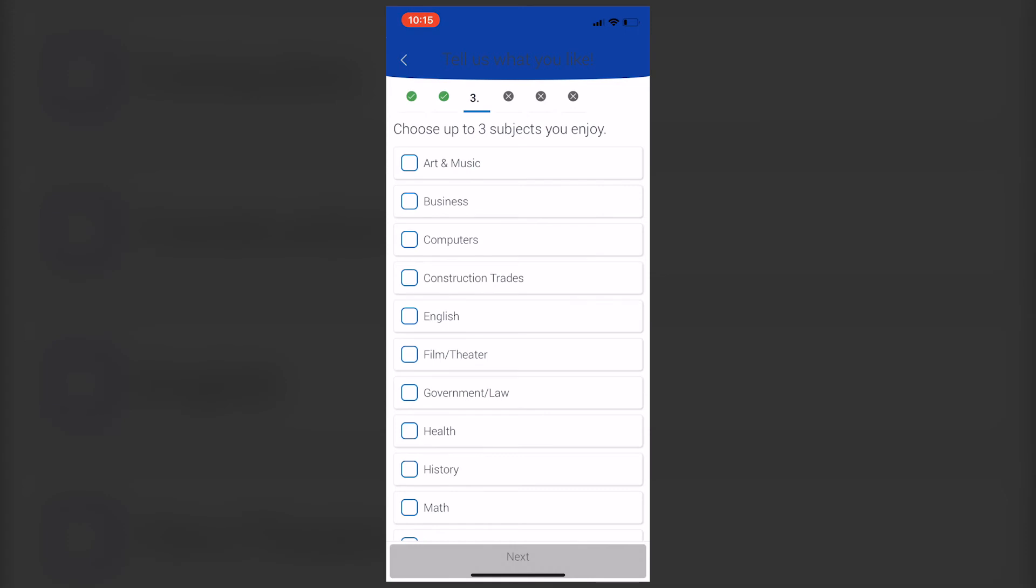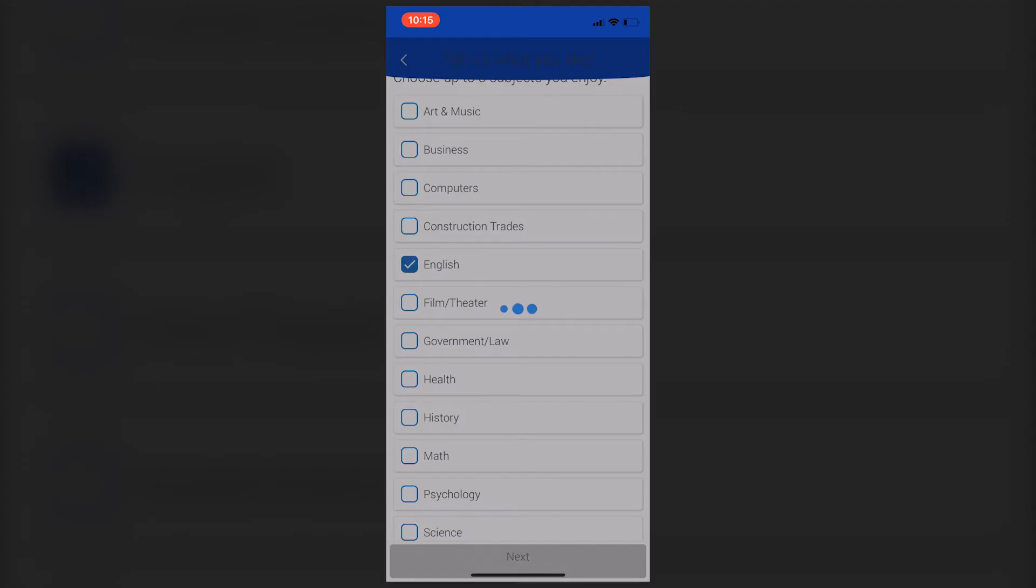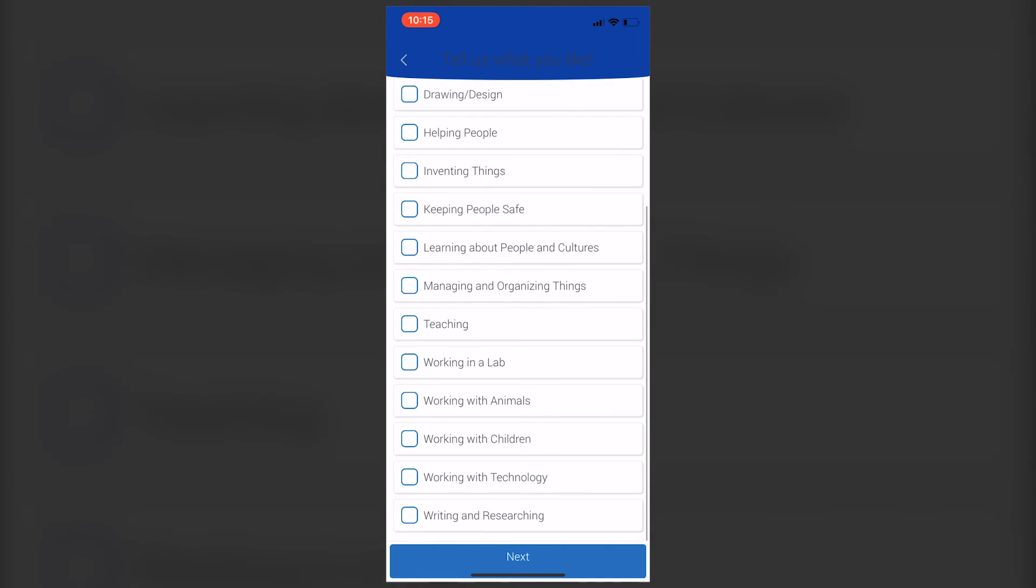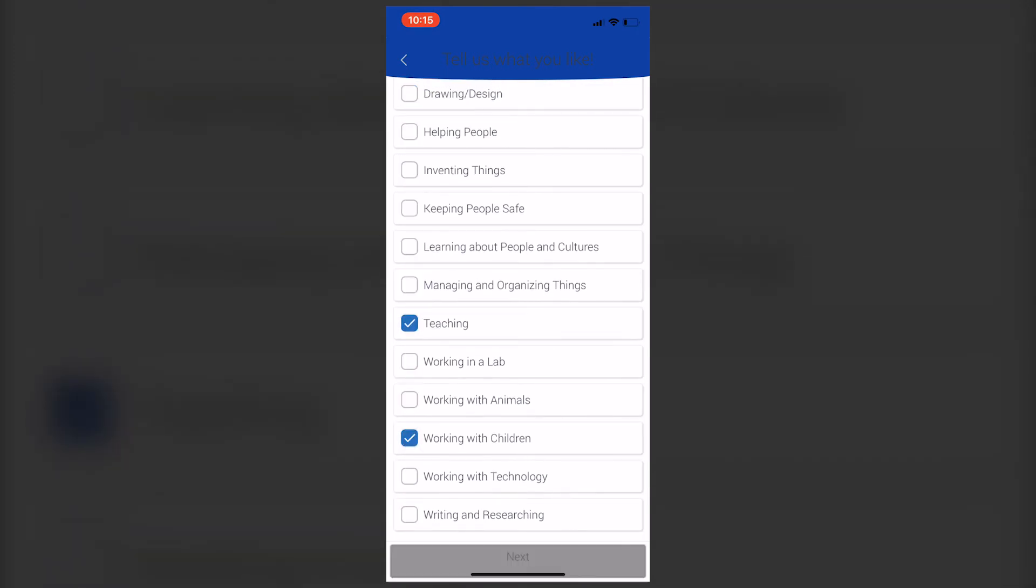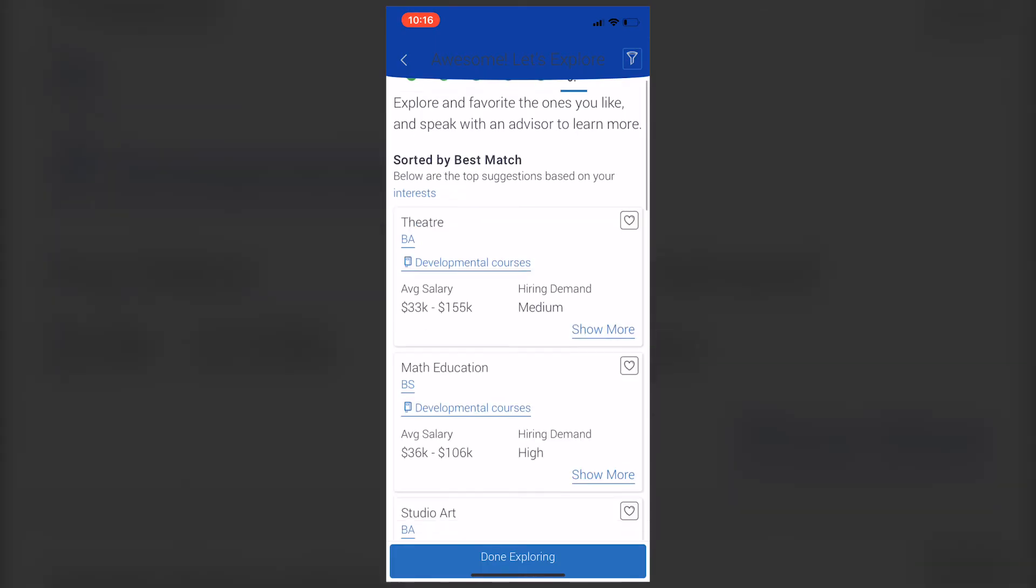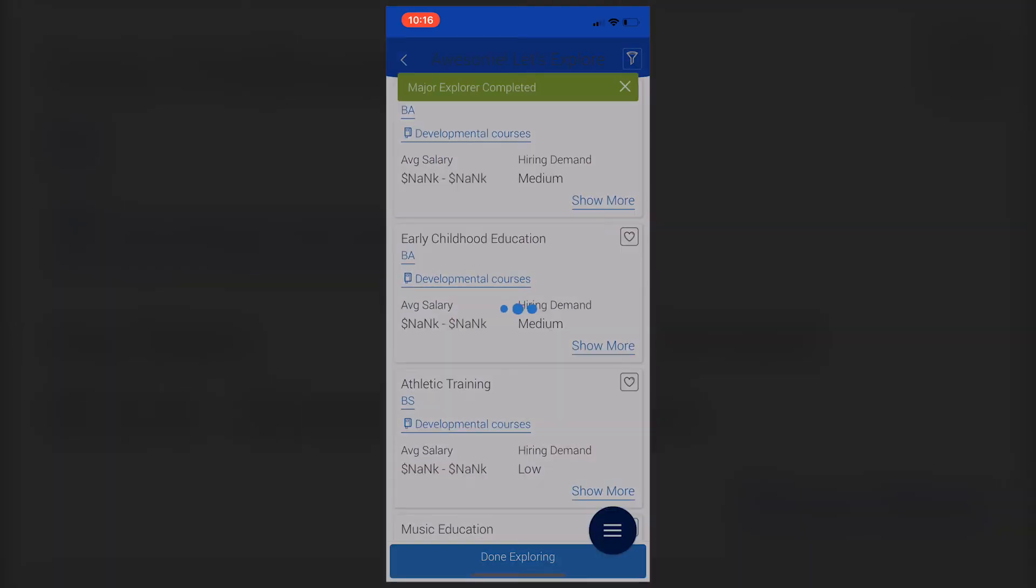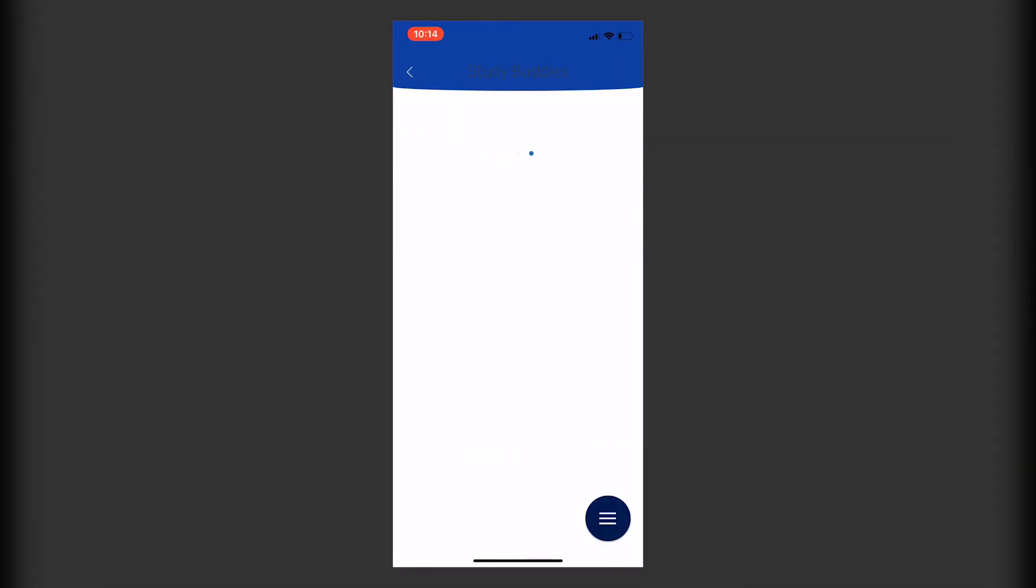You'll get options and ideas of what you can major in. The final button is Study Buddies, which will link you to other students using the app who are in your classes so you can communicate about setting up study sessions.